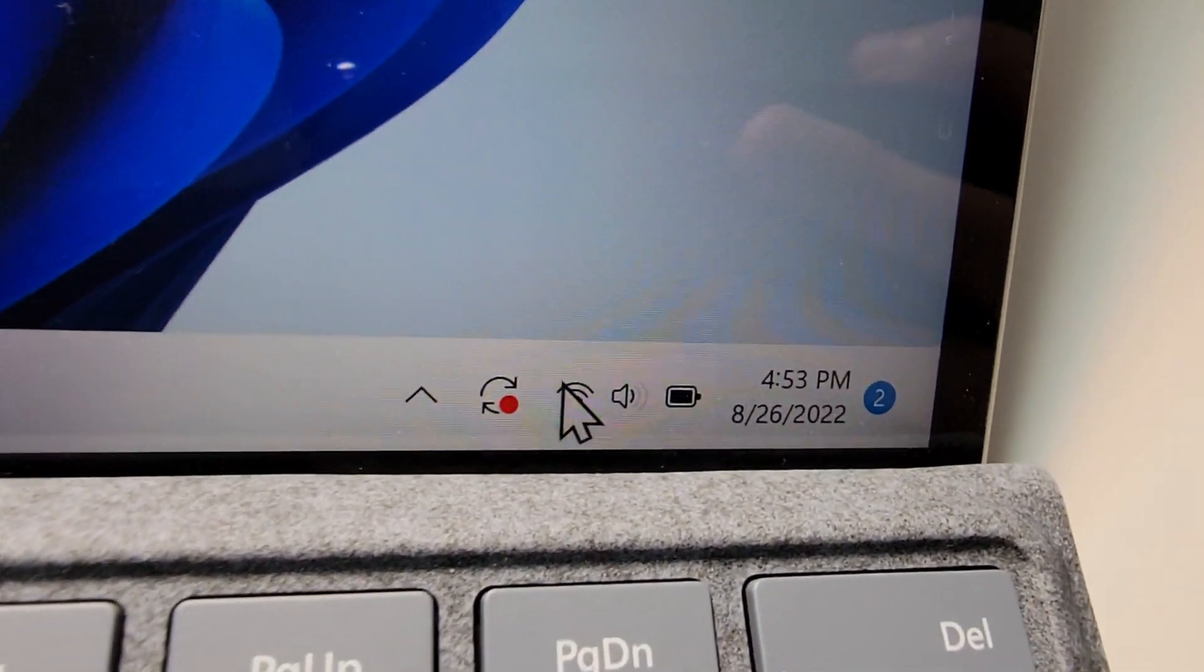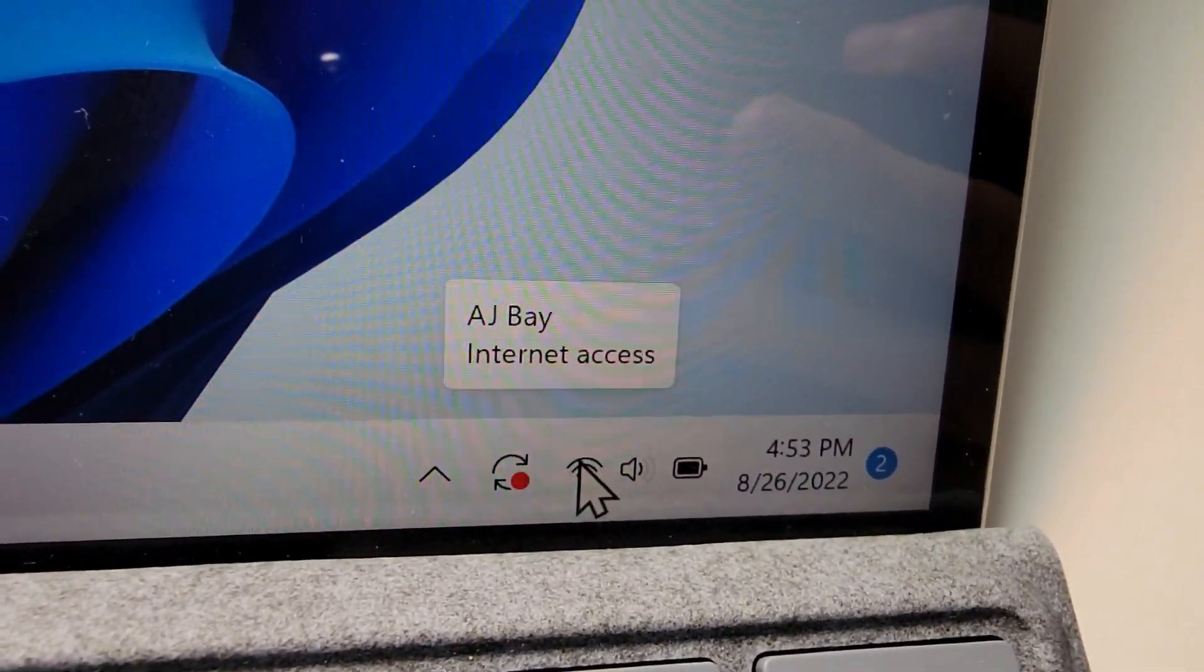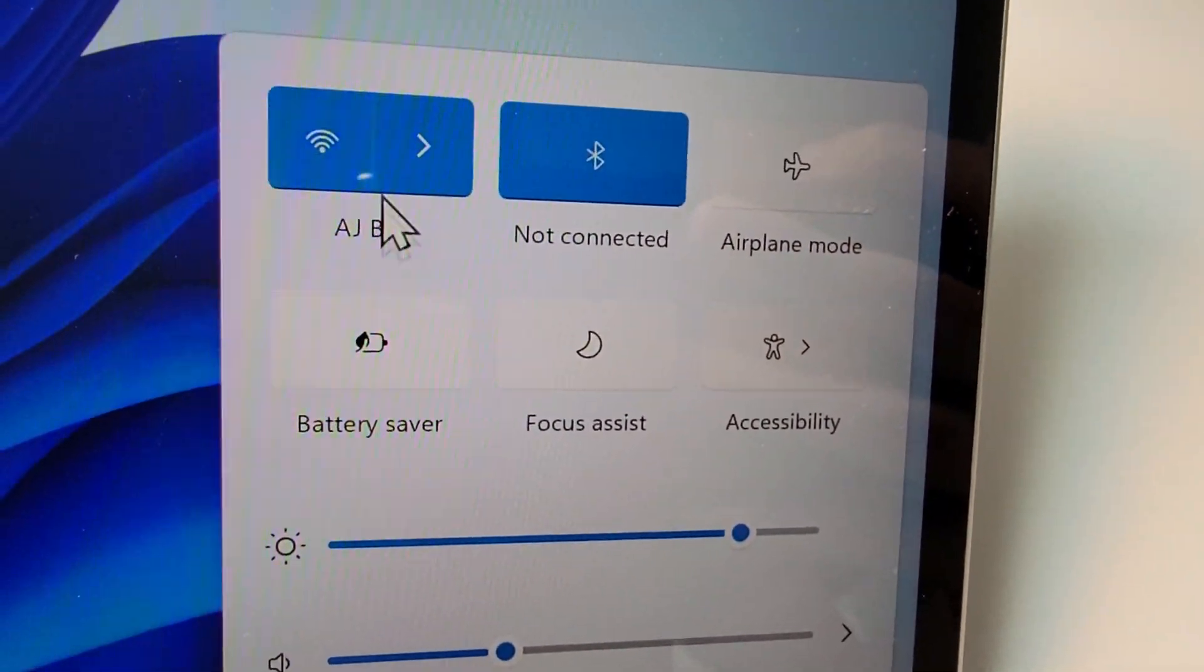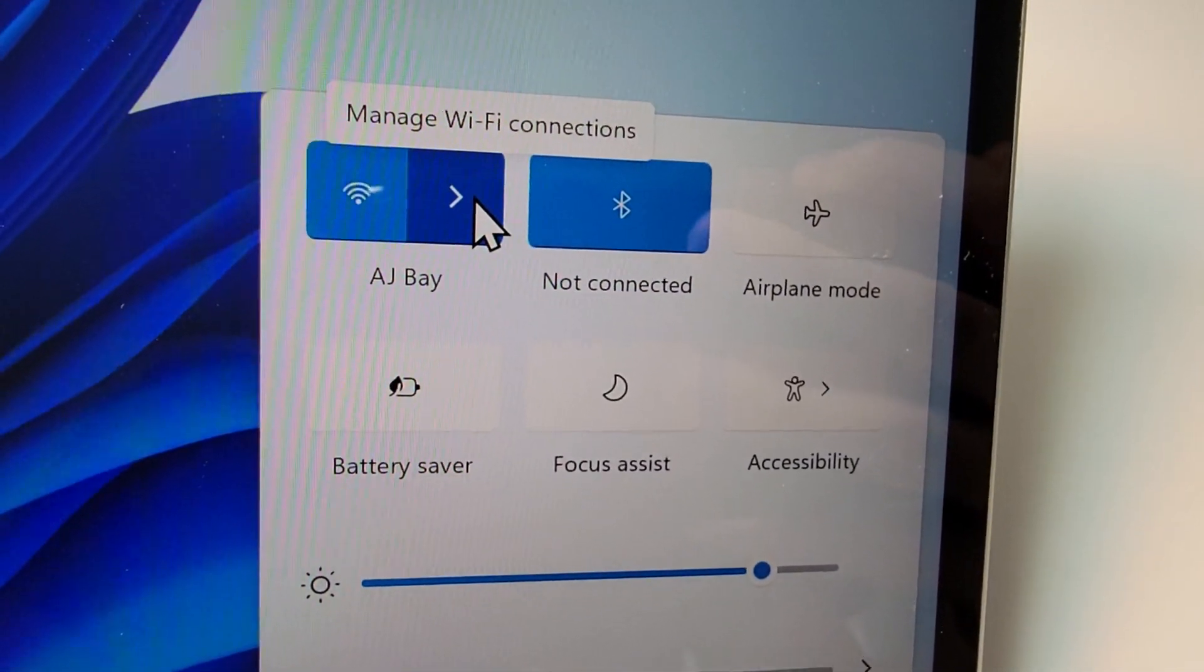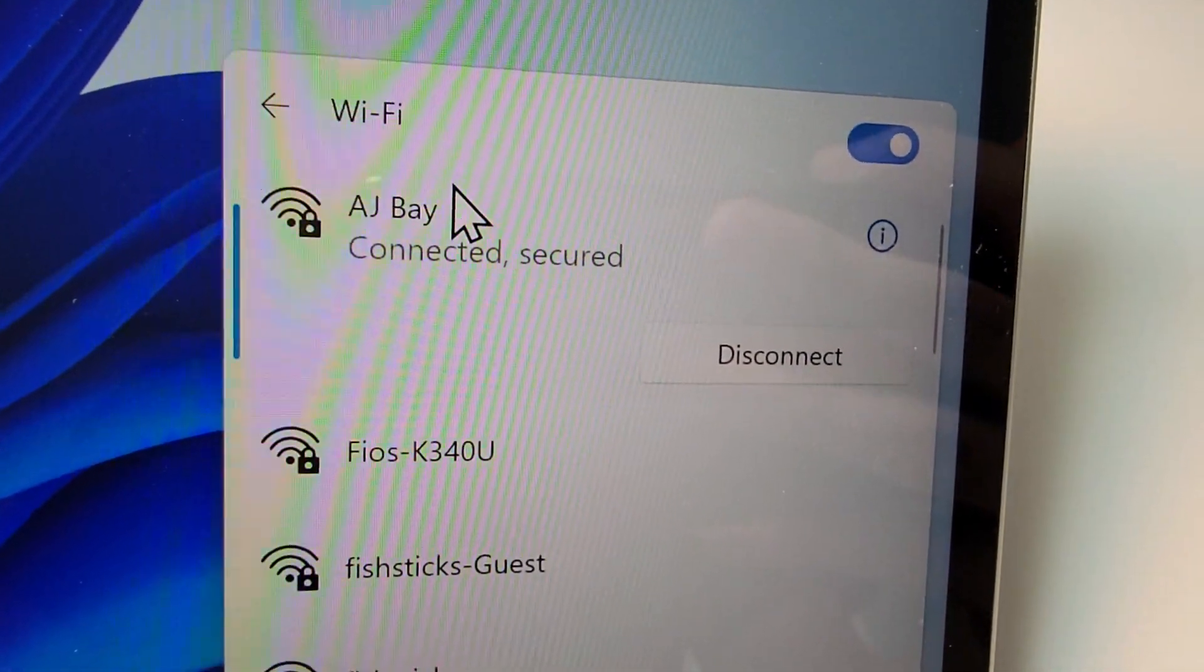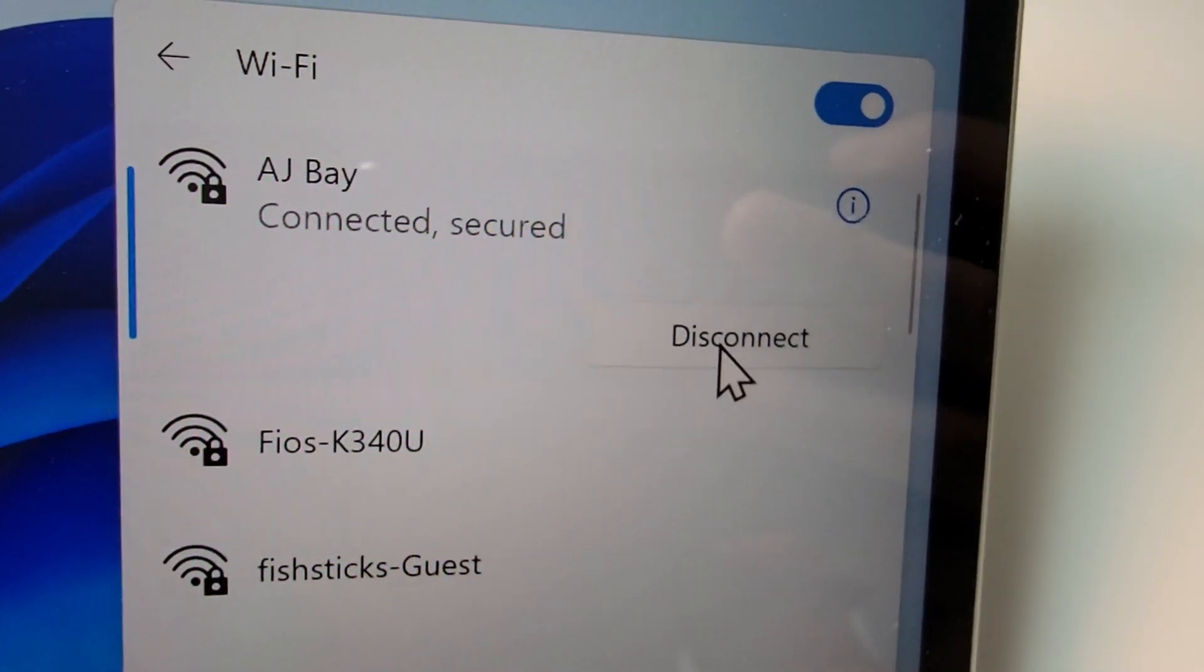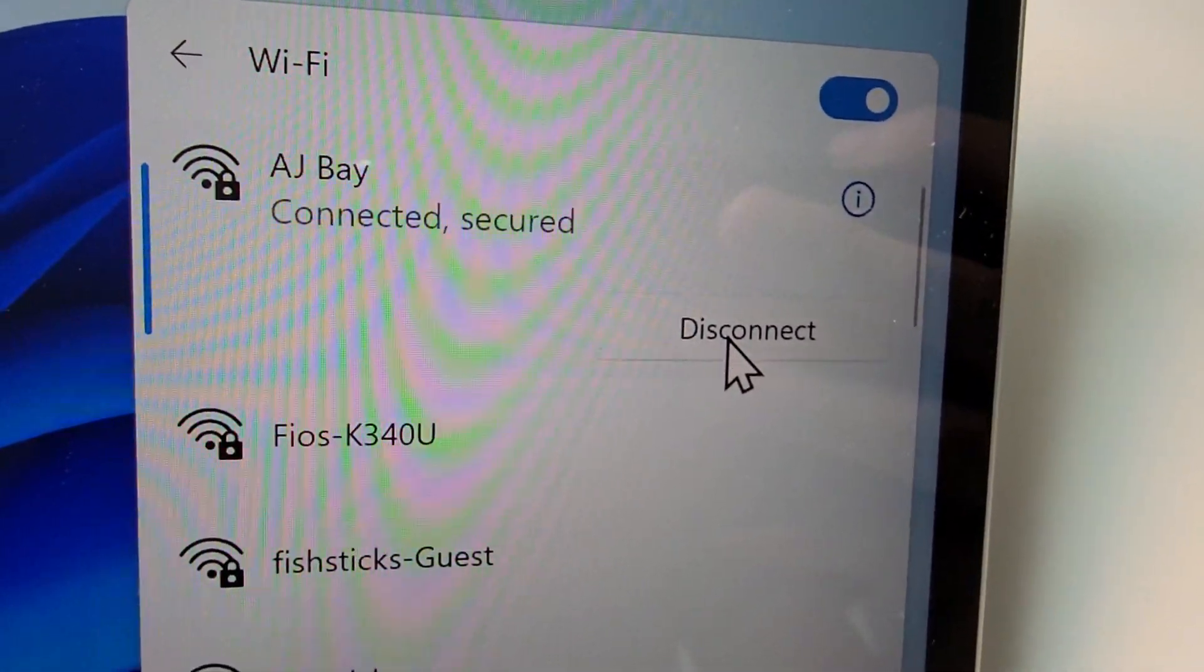If you want to disconnect, again, just press the icon and then press the arrow. Go to disconnect, and that's it.